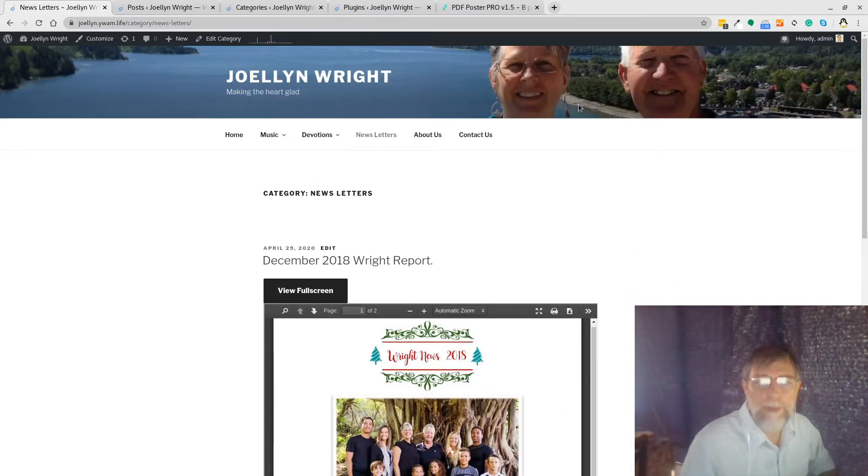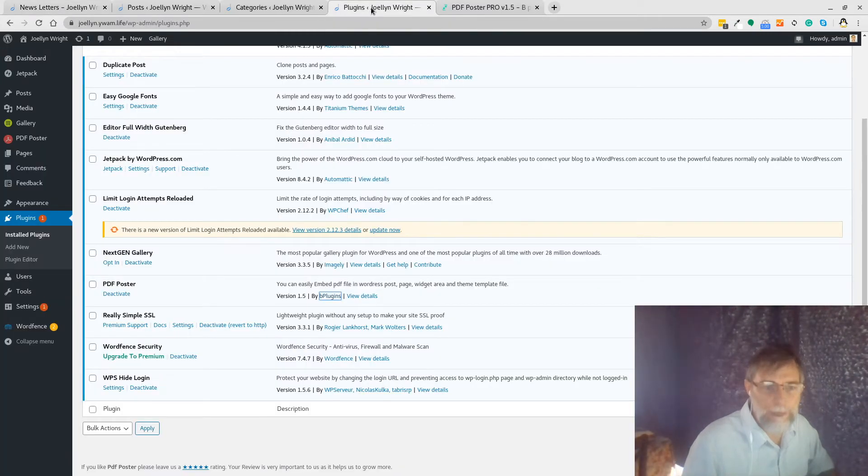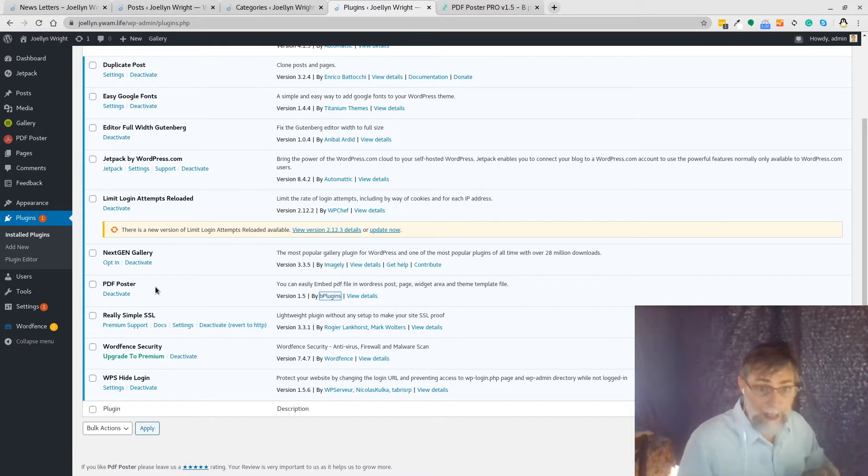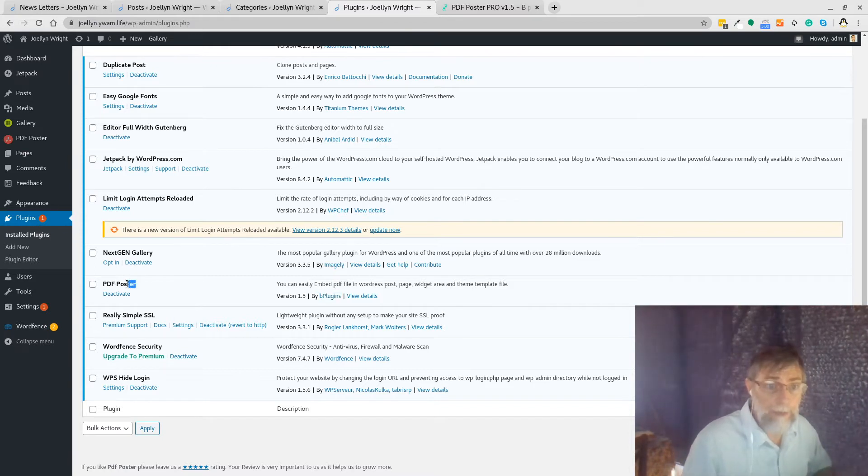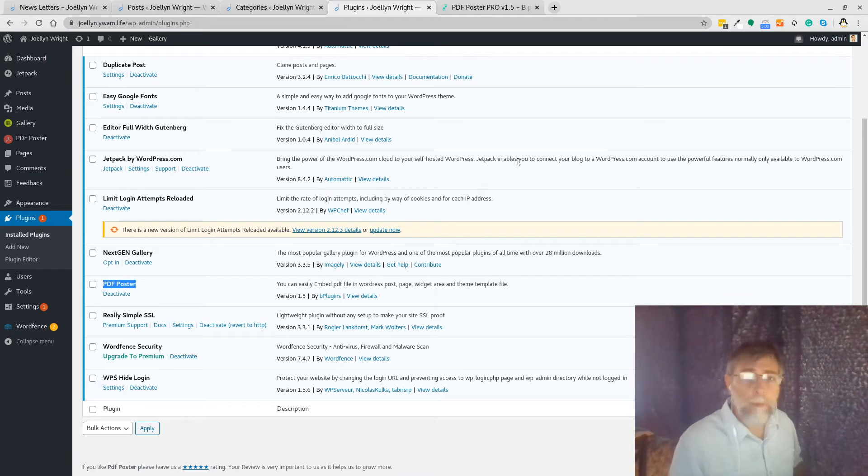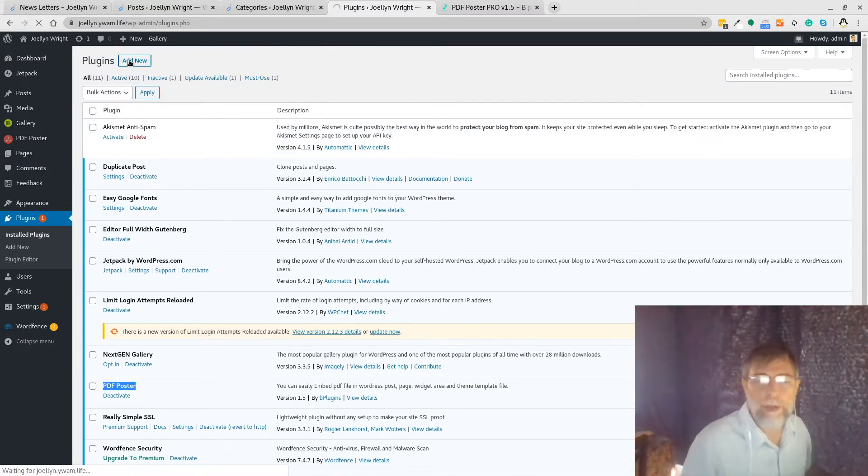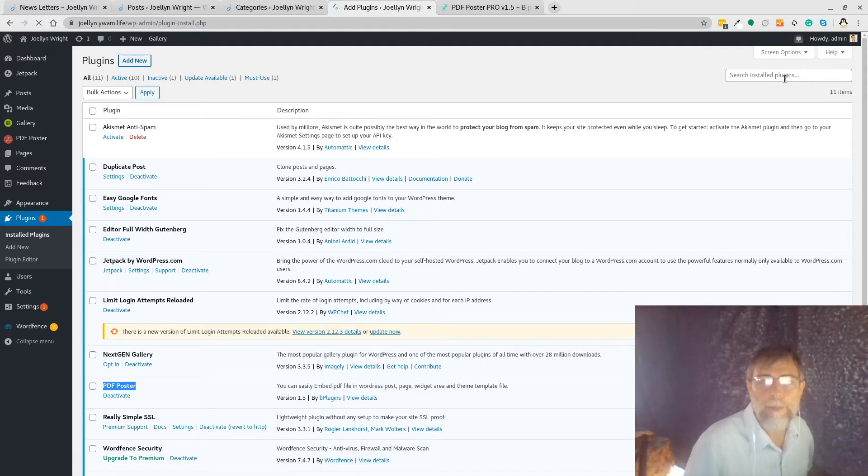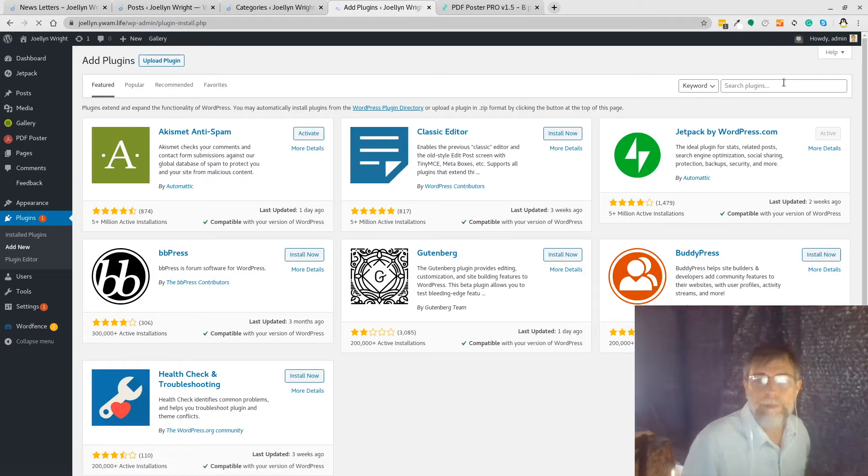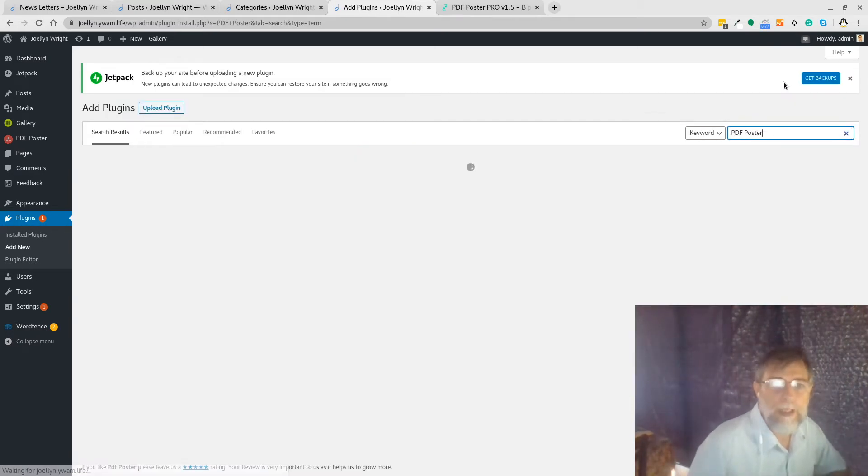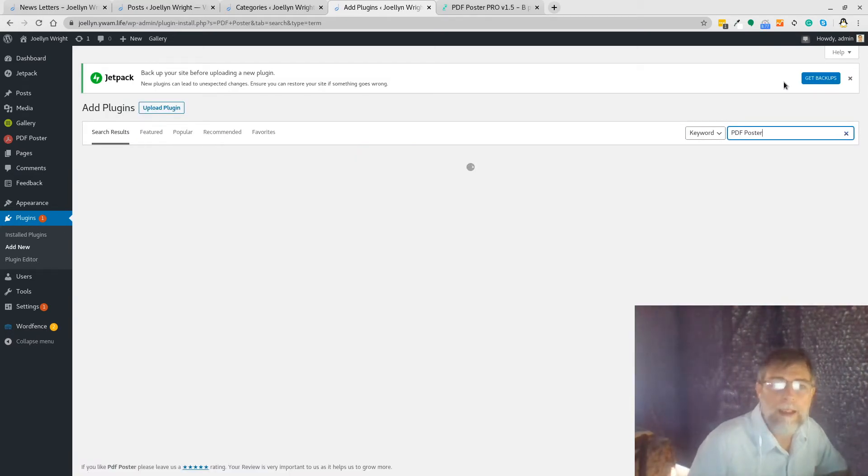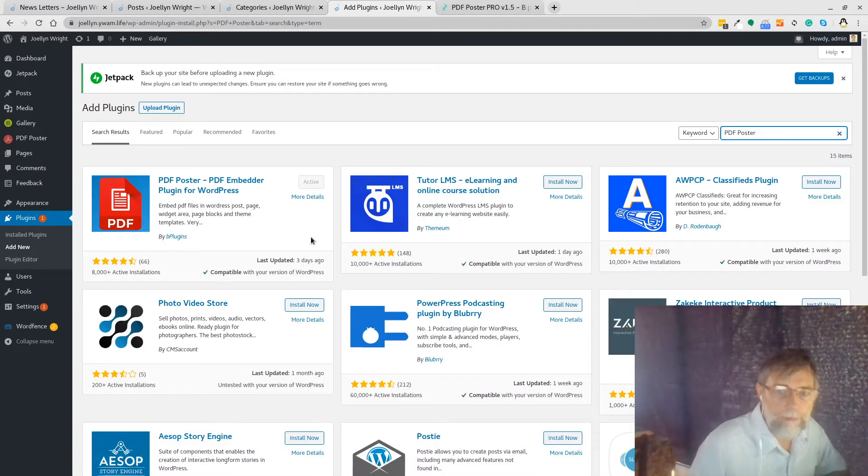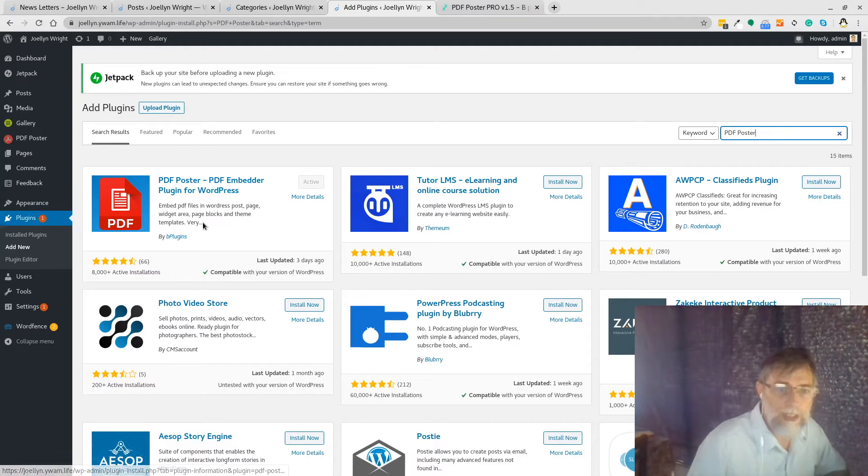So what we need to do first is we need to go to our plugins and install it. I've already installed it here and it happens to be called PDF Poster. If we just do a normal add new, you can type in PDF Poster and it goes searching and here it is. You notice in my case it already says that it's active which is fine, and here's PDF Poster sitting there ready to go.